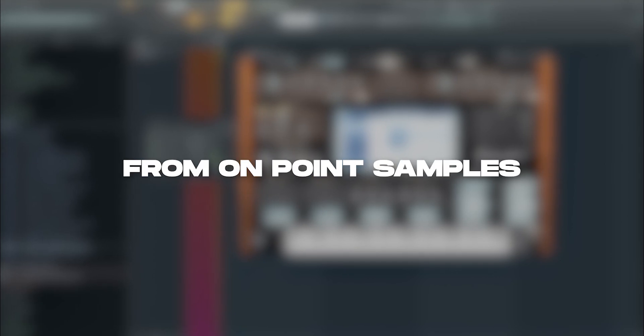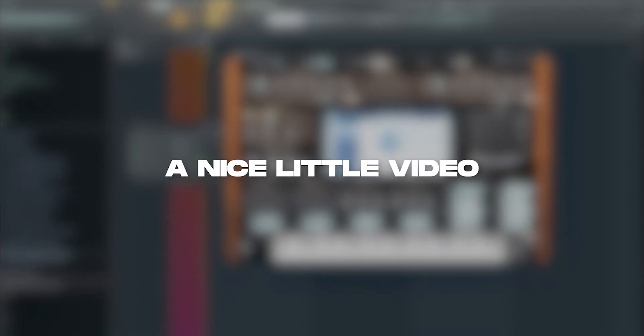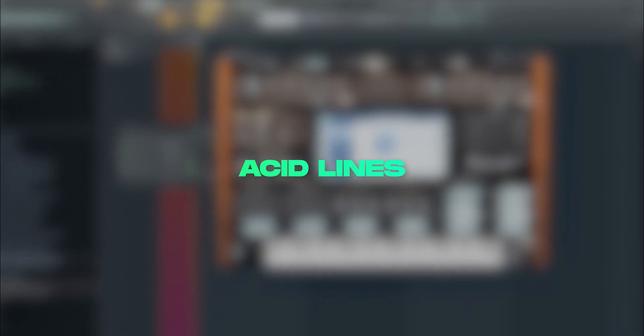Hey guys, what's up? It's Jim from All Points Apples, and today I wanted to make a nice little video about acid lines in Sylenth1.